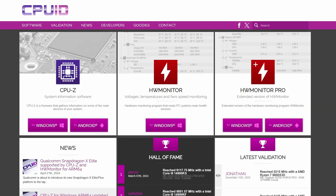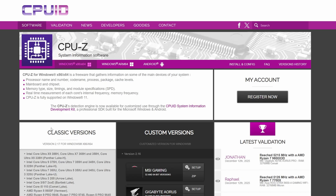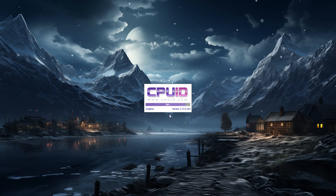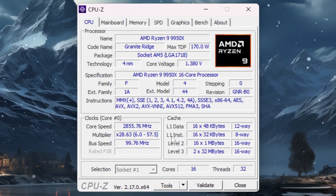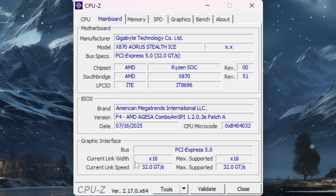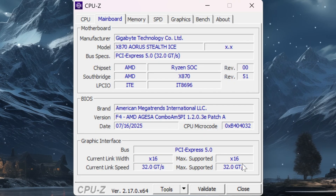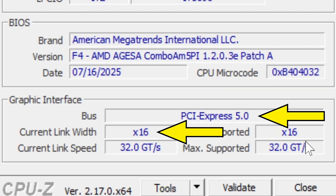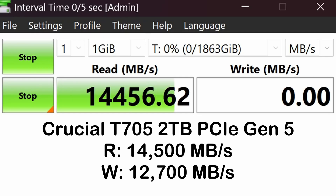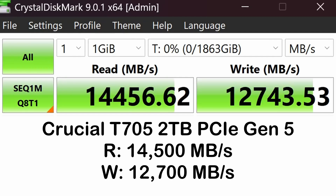If you want to quickly check that you didn't limit your graphics card, you can download a free program called CPUID — I'll link it in the description. Run that and go to the motherboard tab; it will show you your PCI Express version and link width. You can see I have the maximum PCIe 5.0 x16 bandwidth even with our SSD installed. And if we run a speed test on the SSD, the main sequential read and write numbers match the advertised speed for this drive.